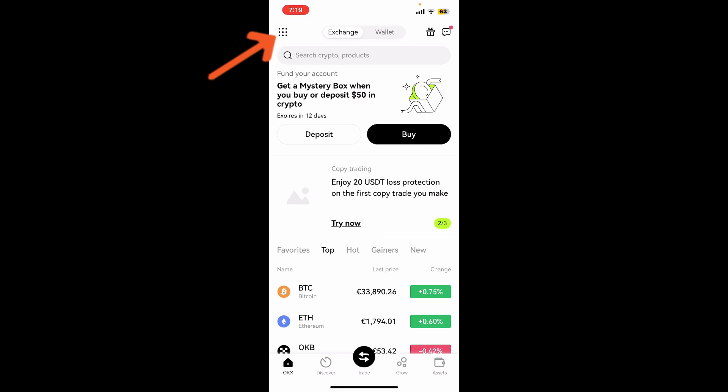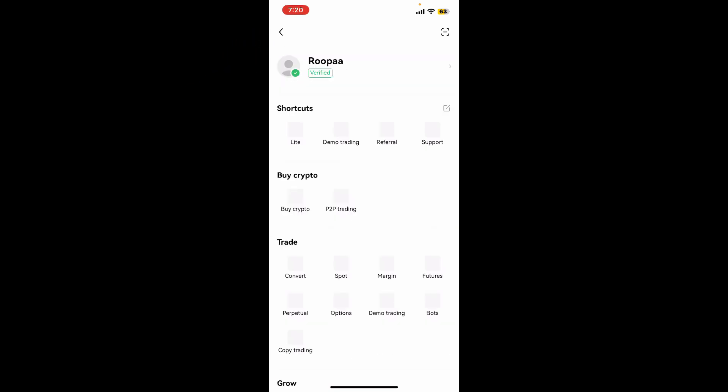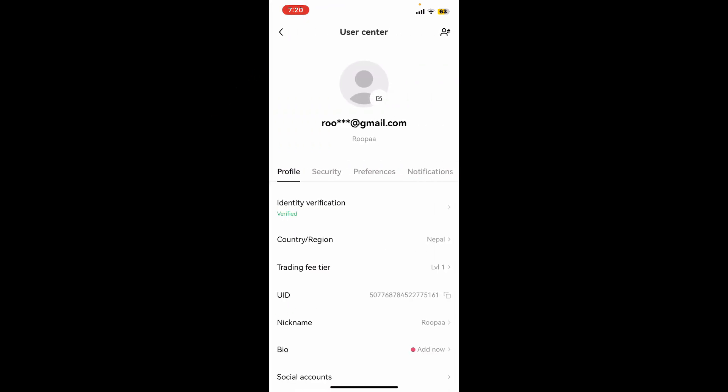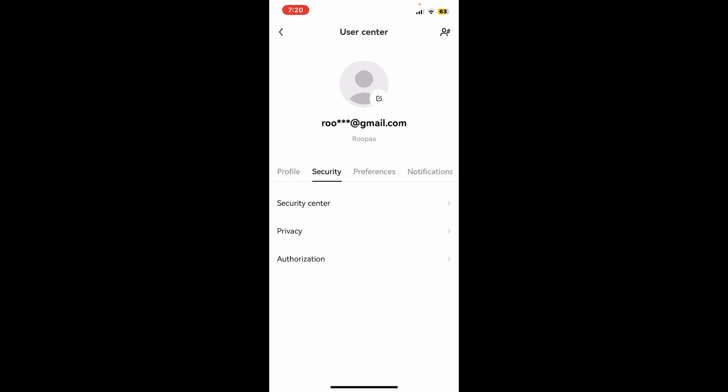Now click on your username appearing at the top of the screen, which will then open up the user center. Select the Security tab from the display and then click on Security Center.